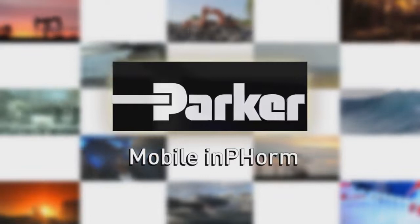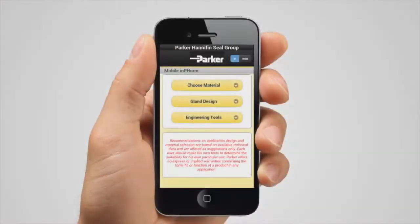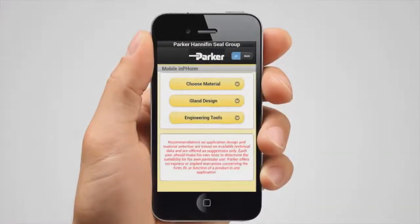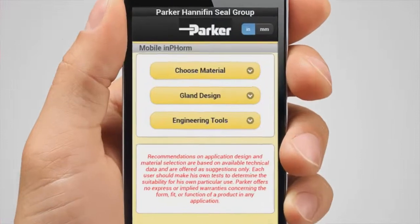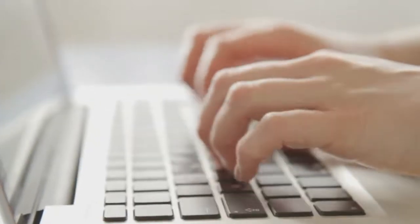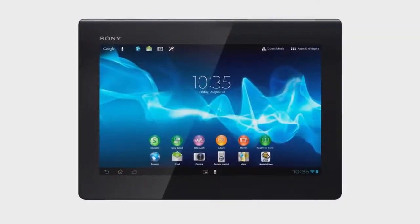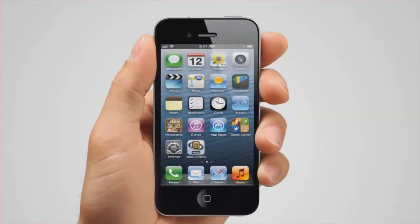Parker is pleased to offer its exciting new web-based Inform software. It is an invaluable tool for finding the appropriate o-ring for your application. In addition to your personal computer, Parker web-based Inform can also be used on your tablet or mobile phone.